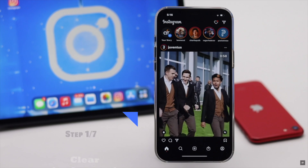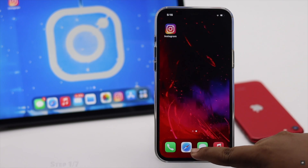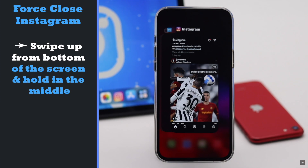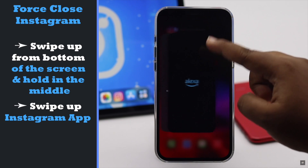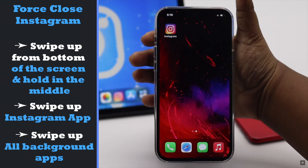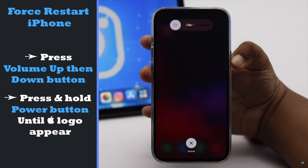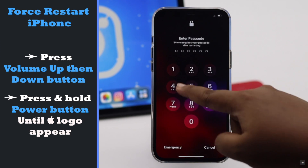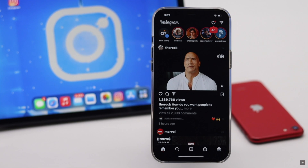If your Instagram app was open for a long time along with too many apps in the background, your Instagram app or some other apps could crash and create problems with Instagram. You can force close the Instagram app along with all the apps in the background, give your iPhone a force restart, then open the Instagram app again — it can fix the issue.